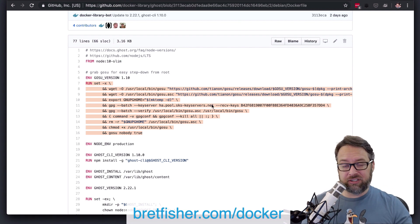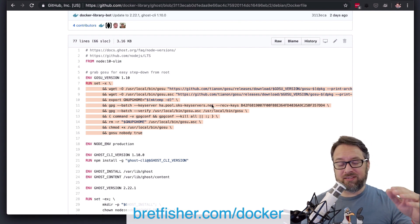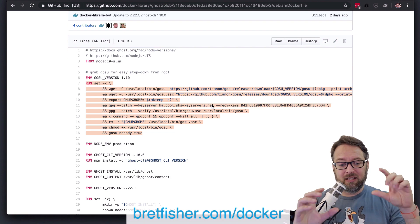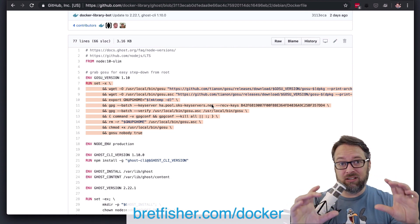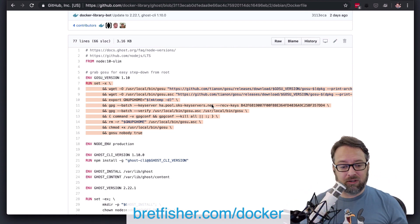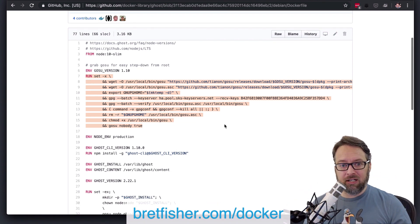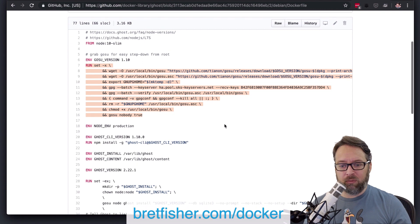those files never stick around once that layer is sealed and marked read-only. And that's pretty key to keeping your images small.